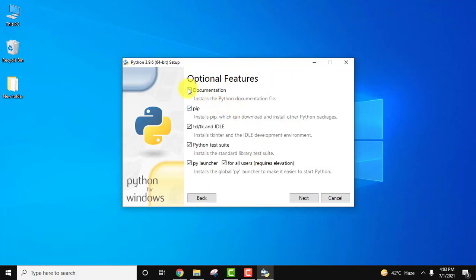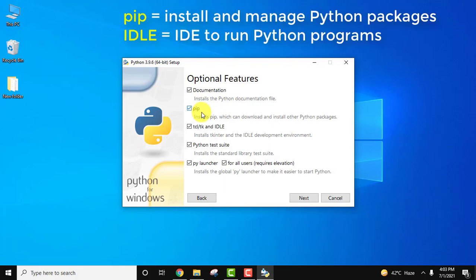Here you can see documentation. It will install pip. I told you pip is used to download and install python packages. IDLE is an IDE for Python. You can run your programs there itself. I'll show you later. Test suite and py launcher also. I think it's fine. Now we will click on next.